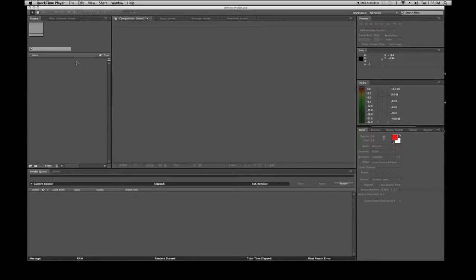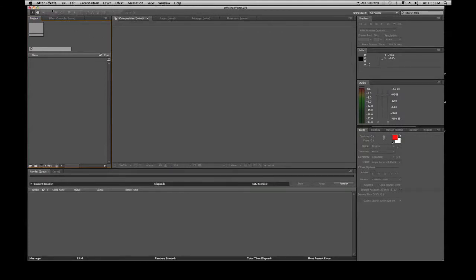In lesson two we're going to cover the After Effects menu. Once you've opened After Effects, go to the top left-hand corner of the software and you will see the menu bar: After Effects, File, Edit, Composition, Layer, Effect, Animation, View, Window, and Help. These are your menus — you can click on any of them to open up a list of functions.